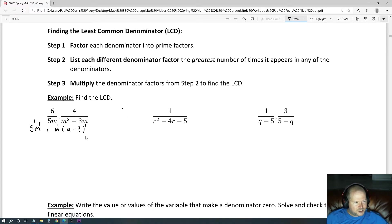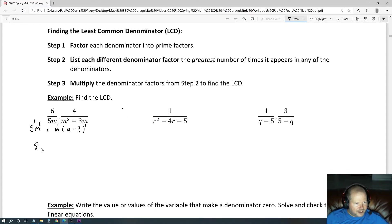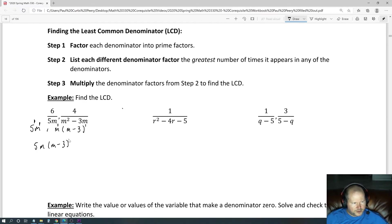We want to include each one of those to the highest power. So we have a 5, an m, and then an m minus 3. It's very similar to what we did previously, except now we have these parentheses which look a little different, but it's still basically the same concept.